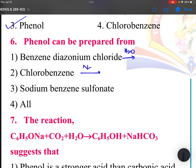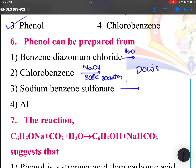Chlorobenzene can be converted using sodium hydroxide at 300°C and 300 atmospheres pressure — this is called the Dow process. Sodium benzene sulfonate also on adding water will give phenol. So all these methods are valid.